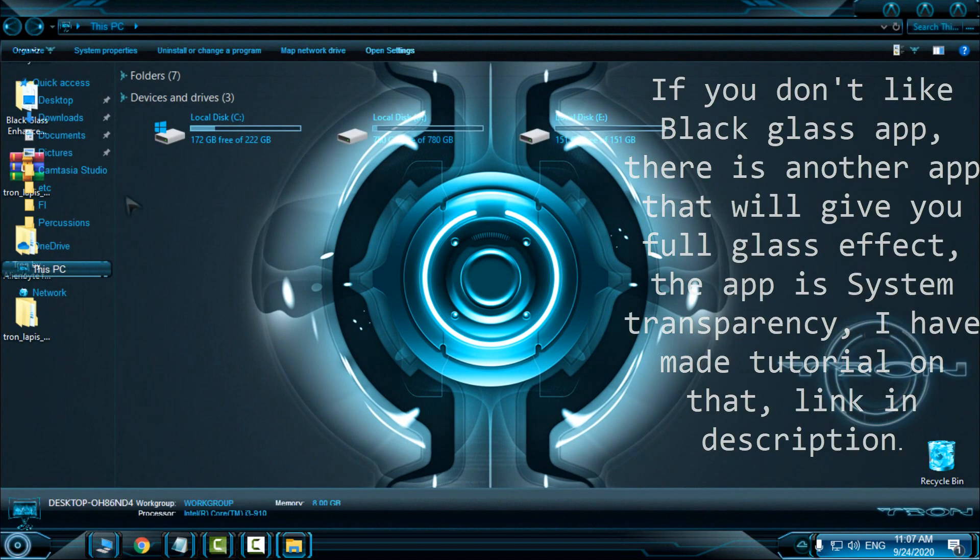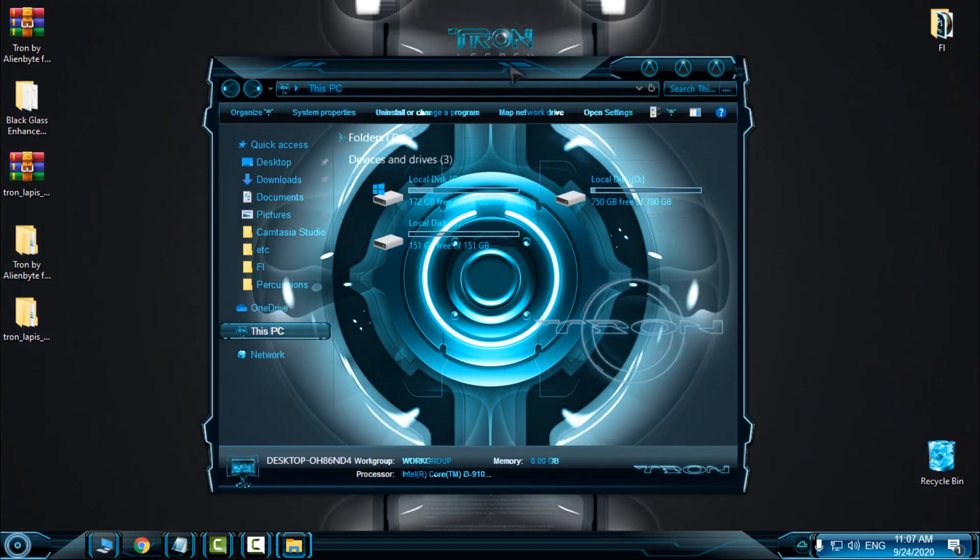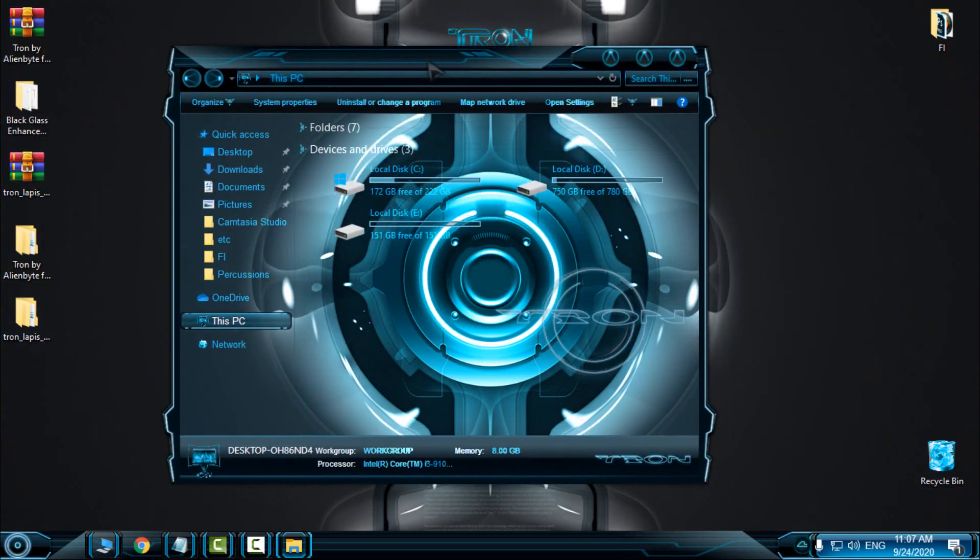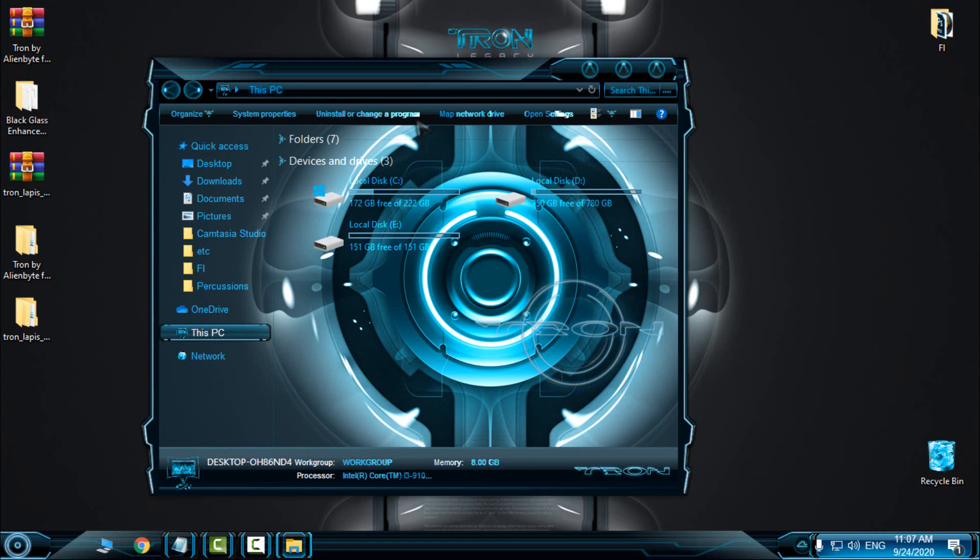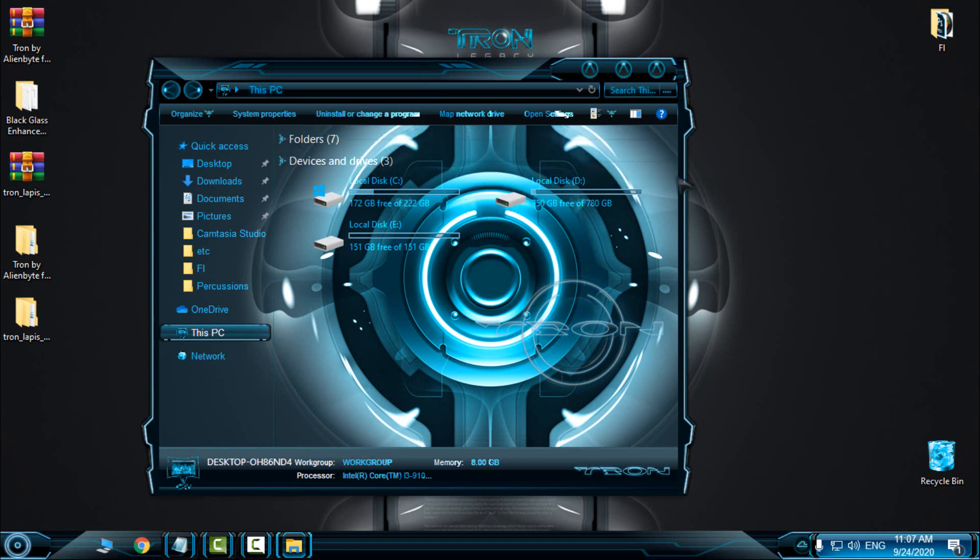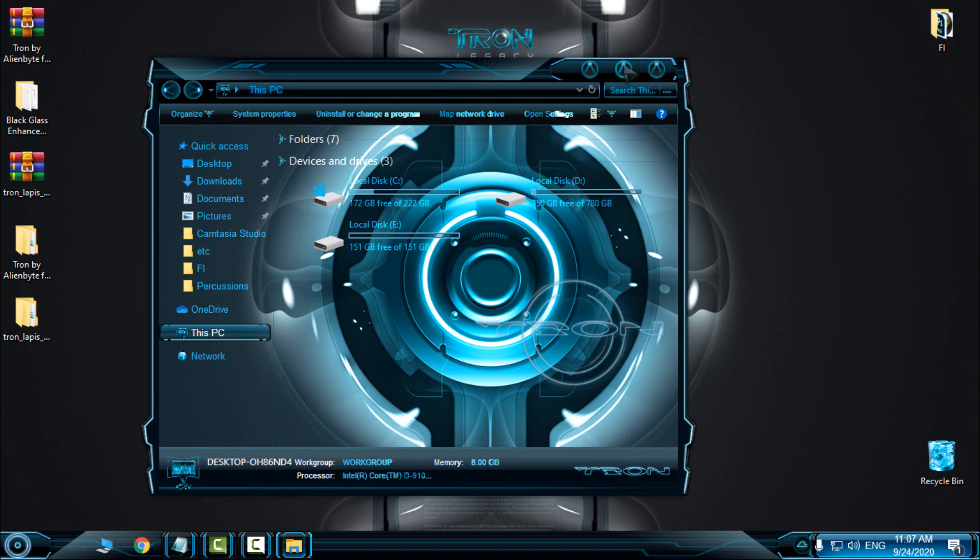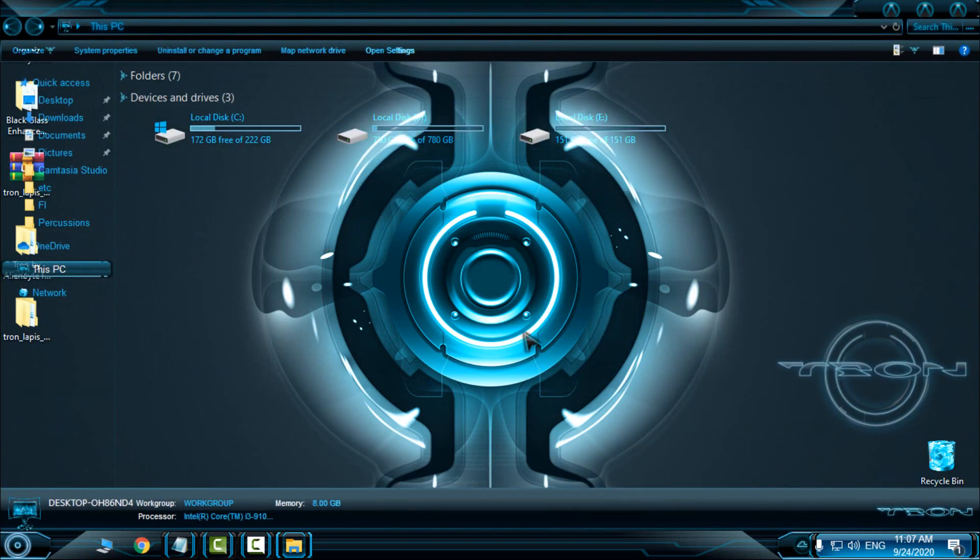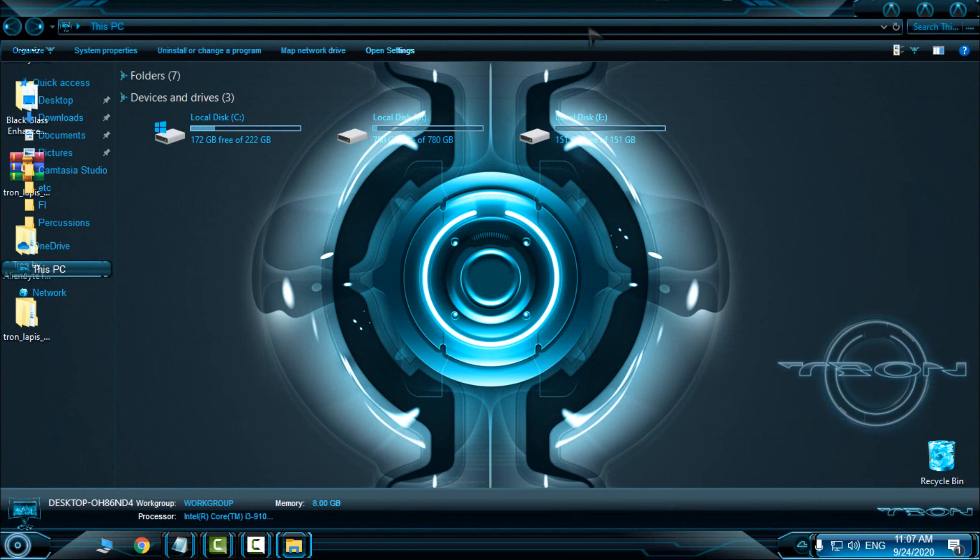For me, the System Transparency is better, but I did not show you in this video. But somehow the BlackGlass gives you a really nice glass effect. System Transparency is a little bit different, but I like them both. I use System Transparency more than the BlackGlass.